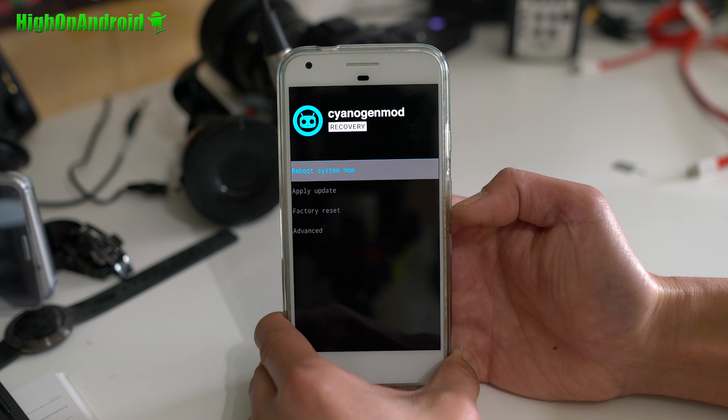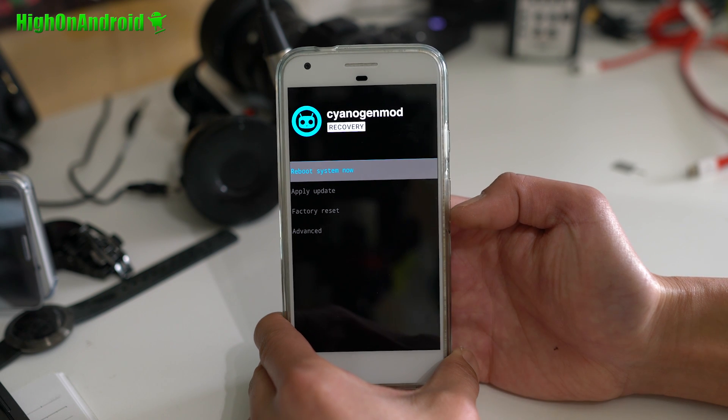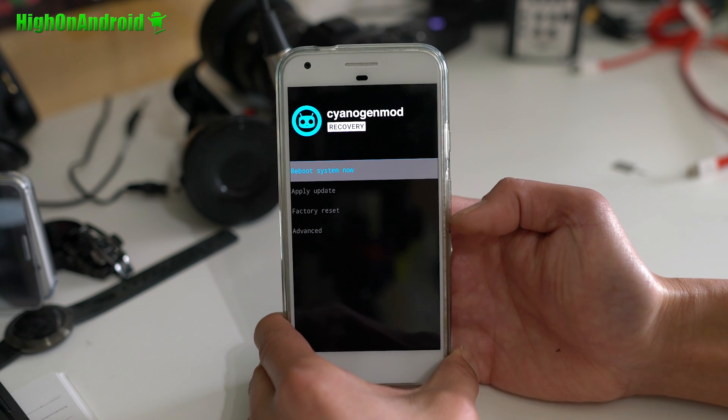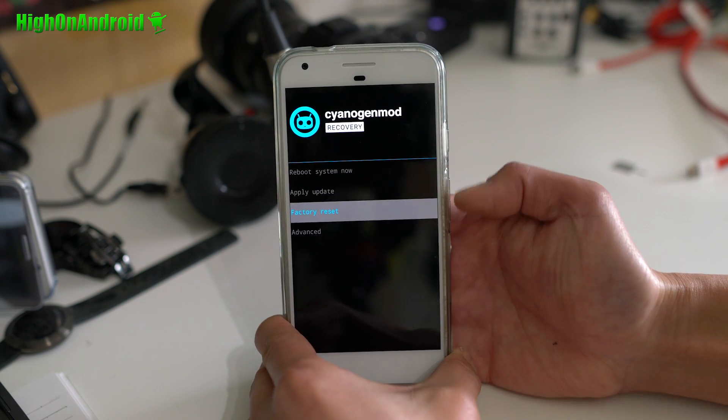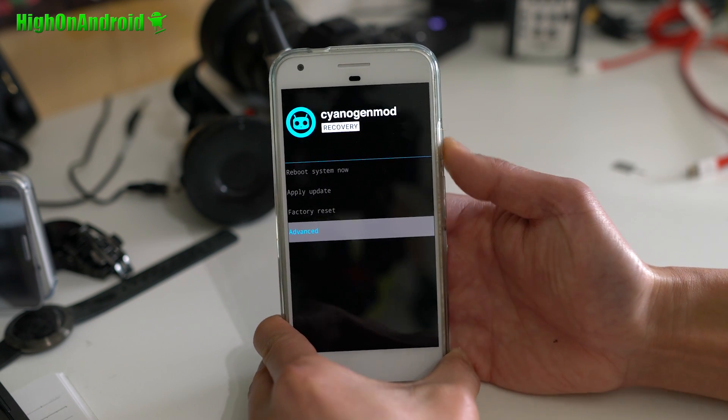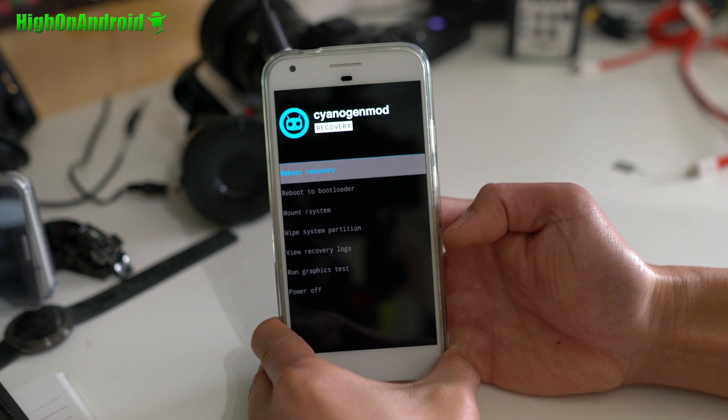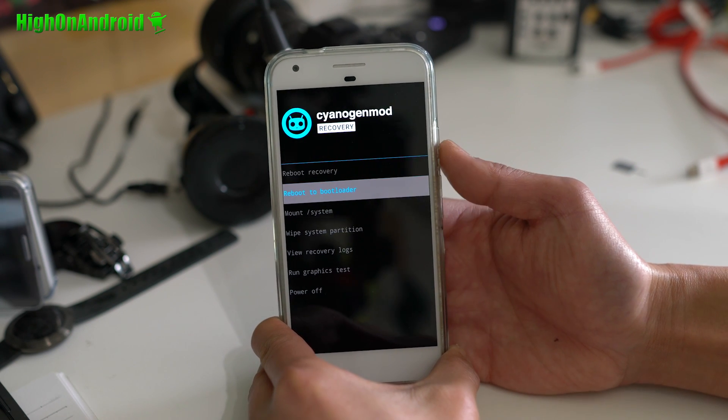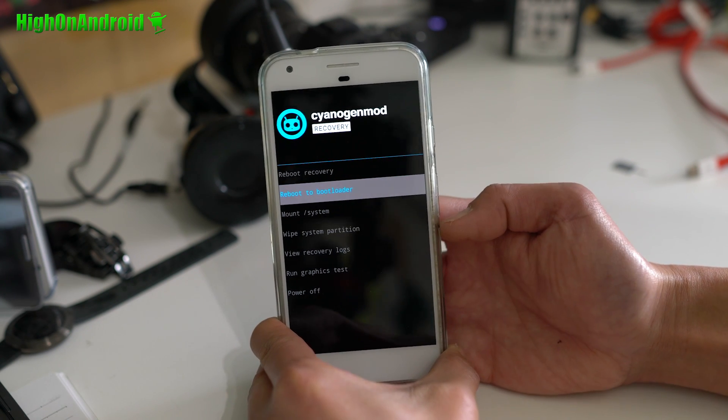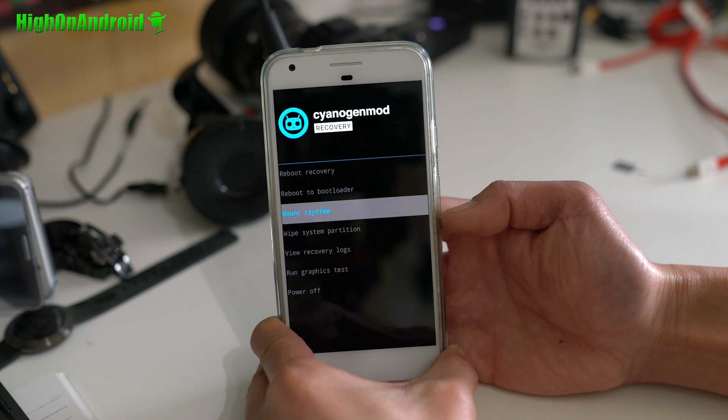You'll notice here CyanogenMod recovery, which is what you don't want to install a new ROM. Let me go ahead and power off and show you from the beginning.